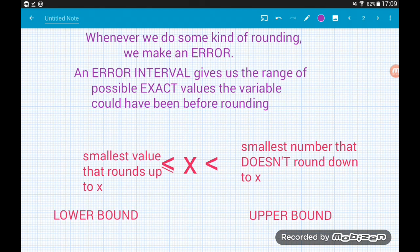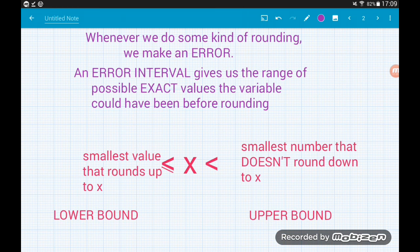A typical error interval looks like this: x is greater than or equal to [something] and strictly less than [something]. On the left we have the smallest possible value that would round up to x — this is called our lower bound. On the right we put the smallest number that wouldn't round down to x — this is called our upper bound. Let's make this clearer by going through some examples.